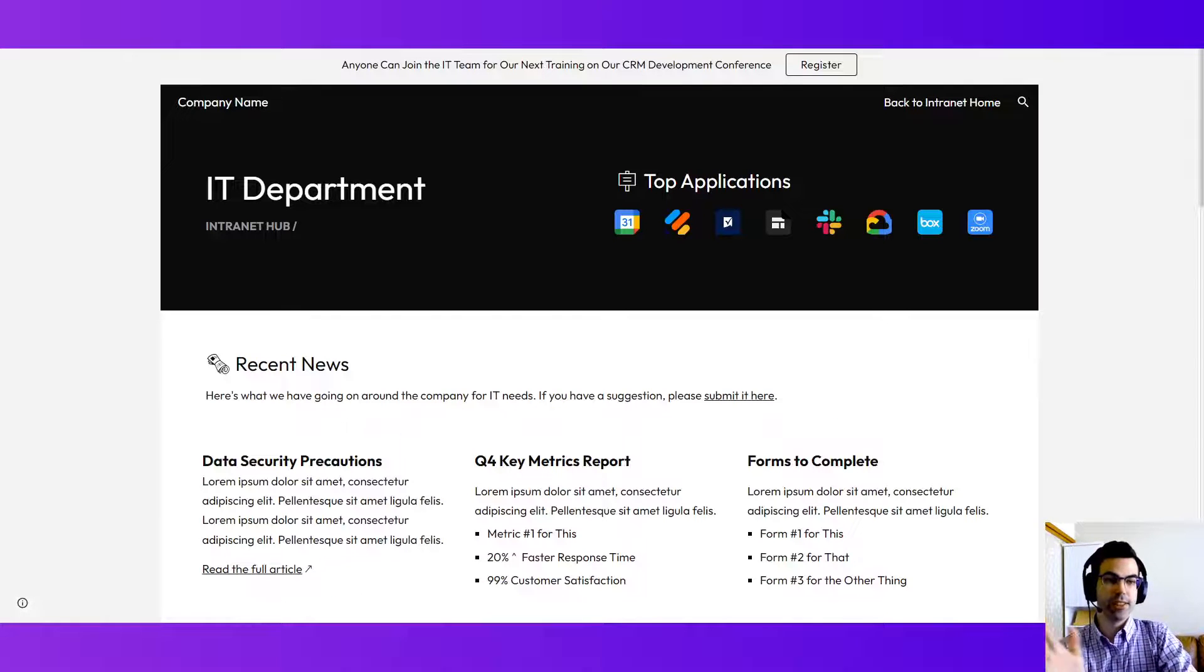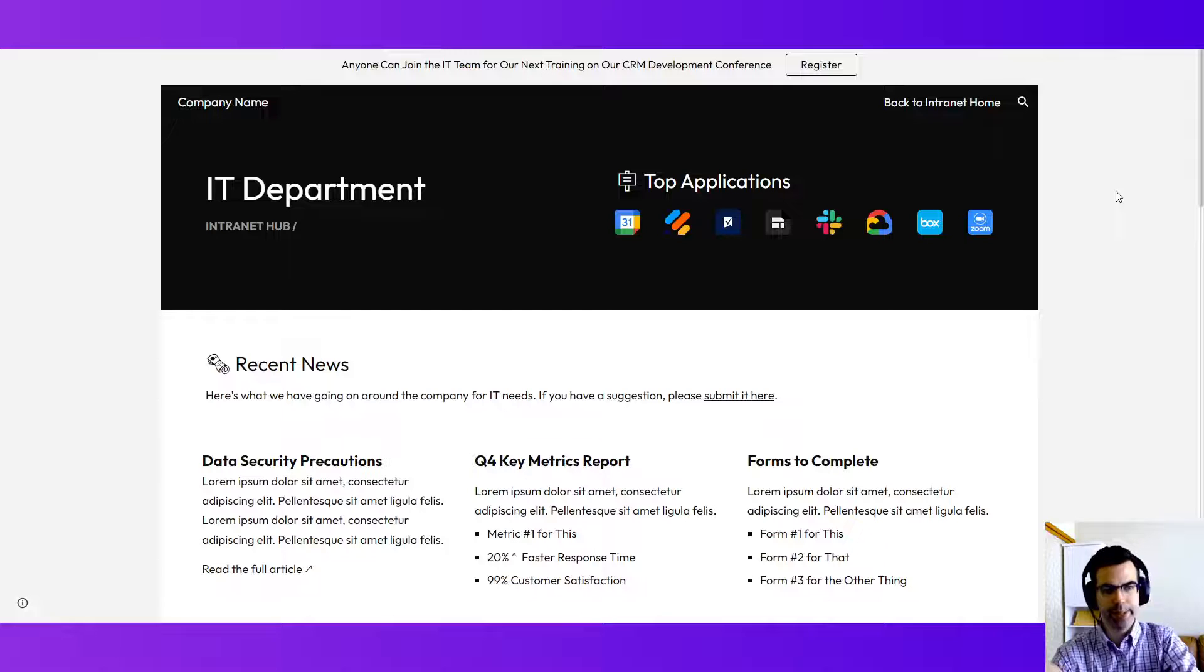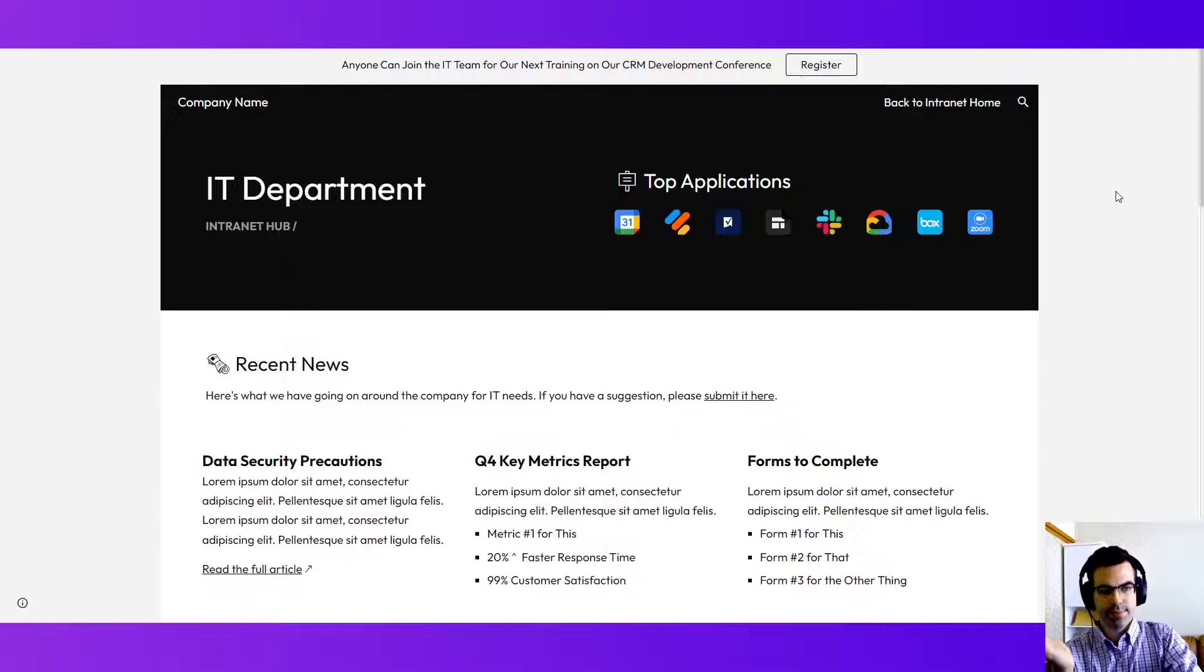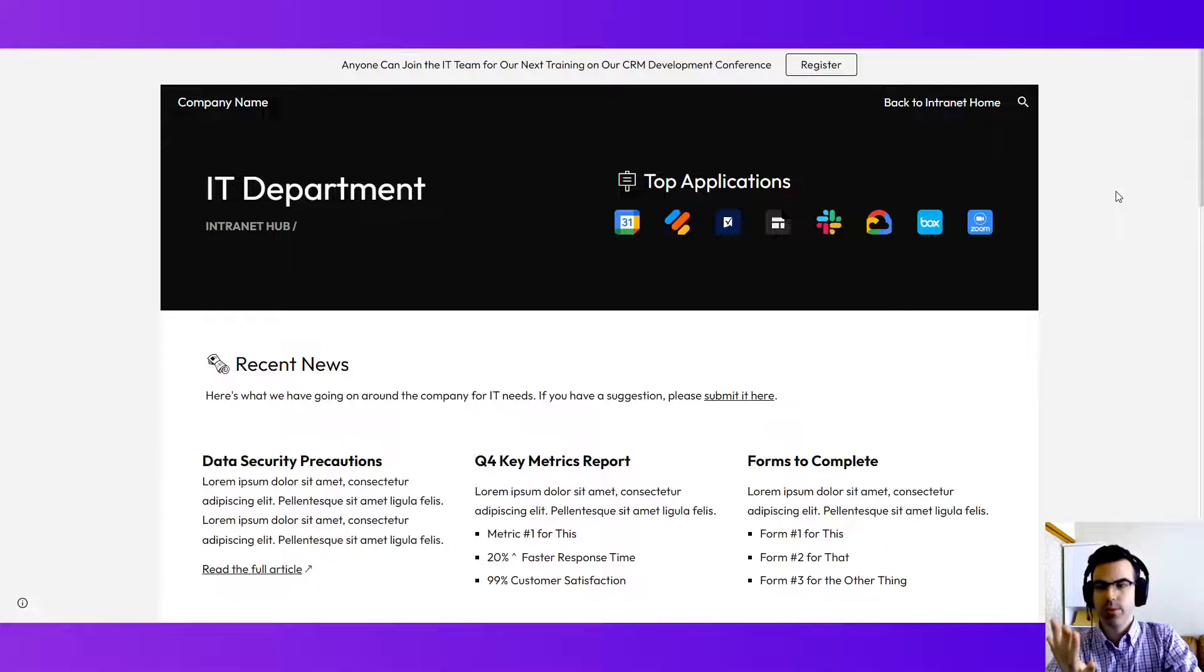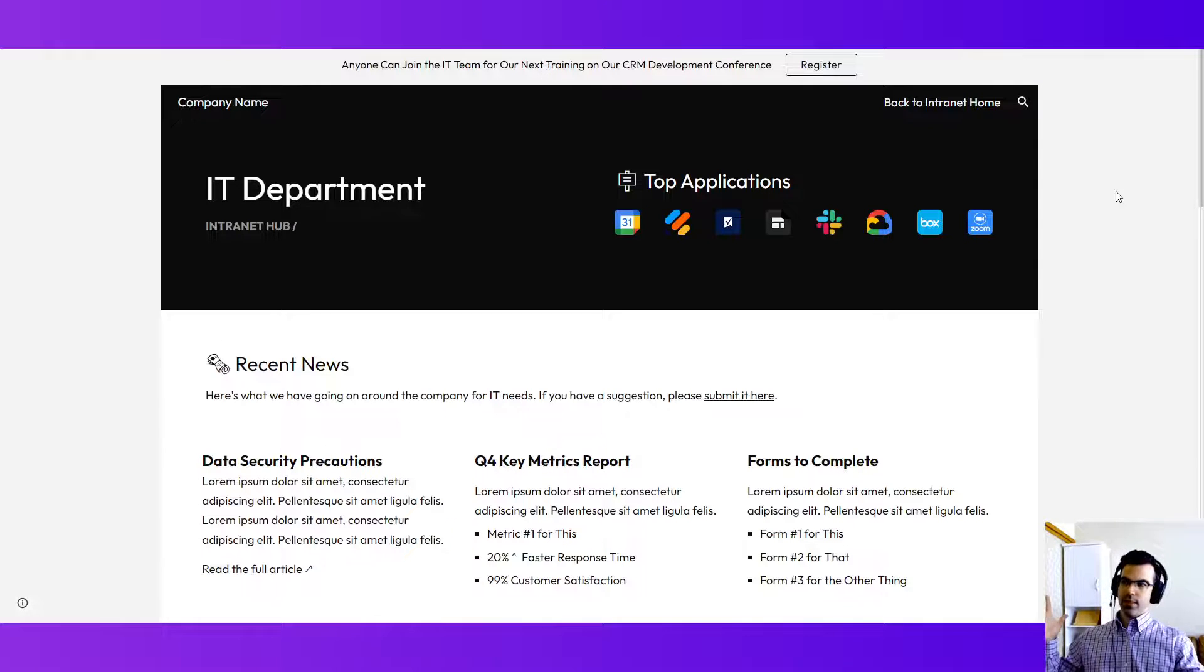However, we're going to get to this third example of a Google Sites intranet template, a style, a mode, which is going to be a site, a department, or a team page.